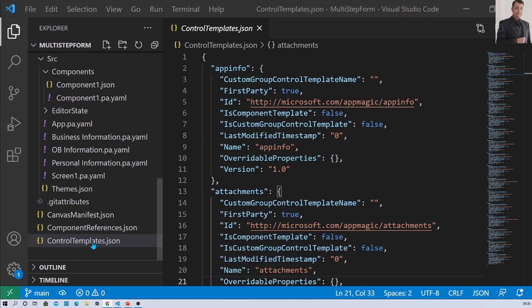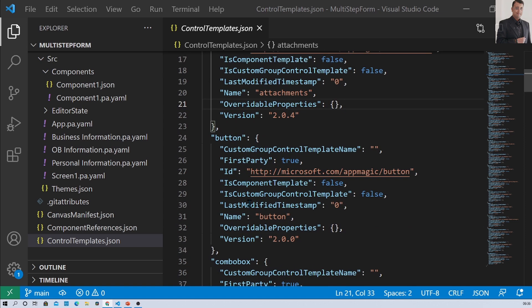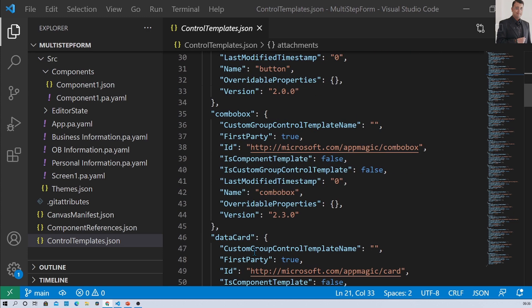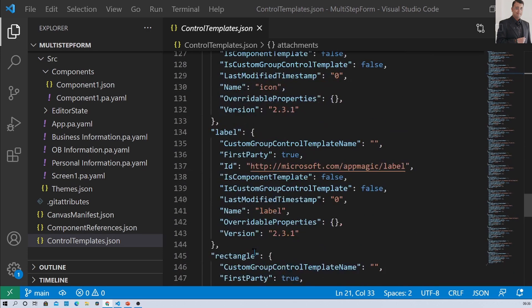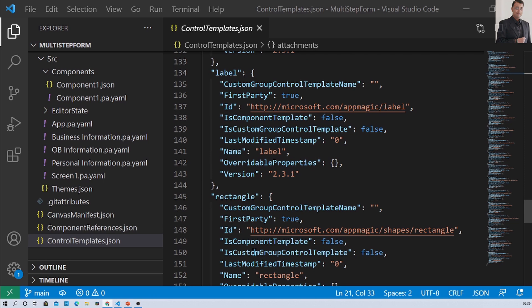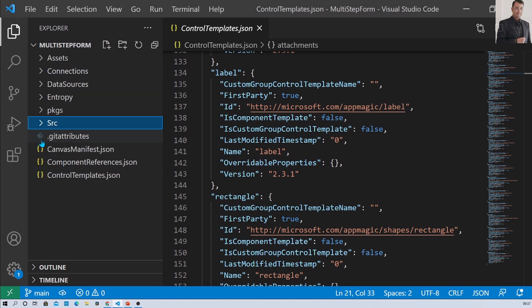The controlTemplate.json file shows information about all the base classes used in the app. So for example, if you have used an attachment control or a button control in your app, all the base class information is shown in this particular file. This is the overall idea of the directory structure that we have extracted from the MSF file.